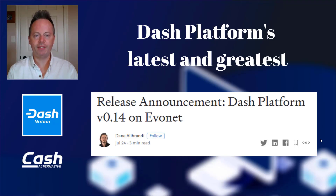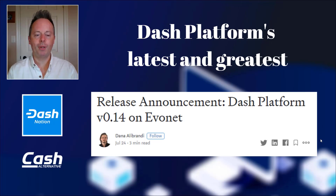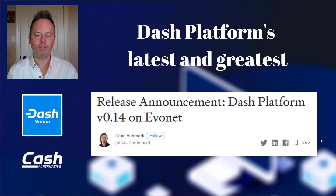Now onto the topic of today's show. There were some key improvements that were introduced in version 14 of Dash platform and in this episode we're going to go through them right now. Welcome to Cash Alternative TV's continuous coverage of Dash platform releases. This is version number 14 from the Dash Core Group and we're going to go over all the improvements that it offers and the reasons why it's bringing Dash platform that much closer to mainnet adoption. This blog post was from Dana Ali Brandy and it says release announcement: Dash platform version 14 is now on EvoNet.